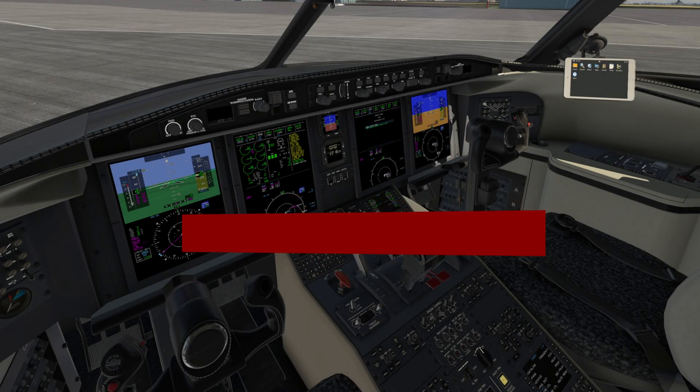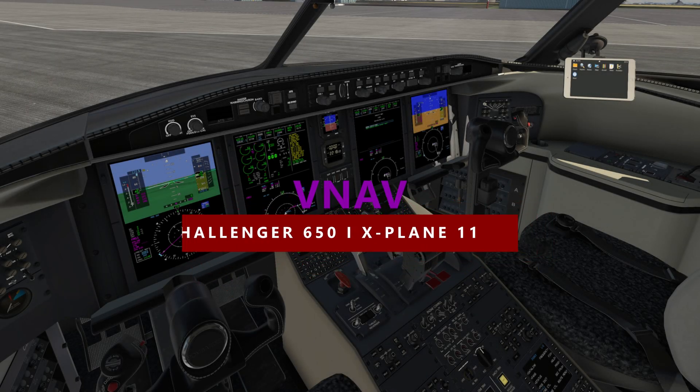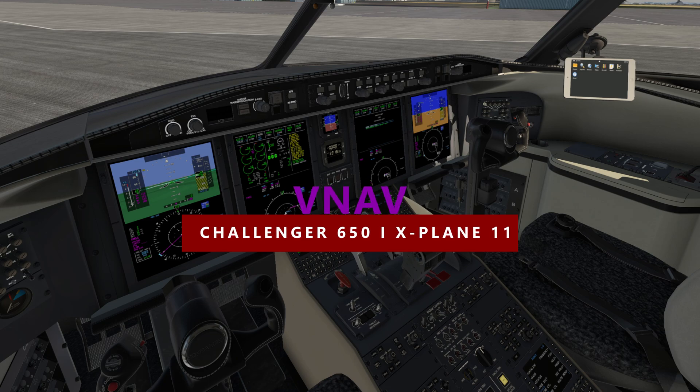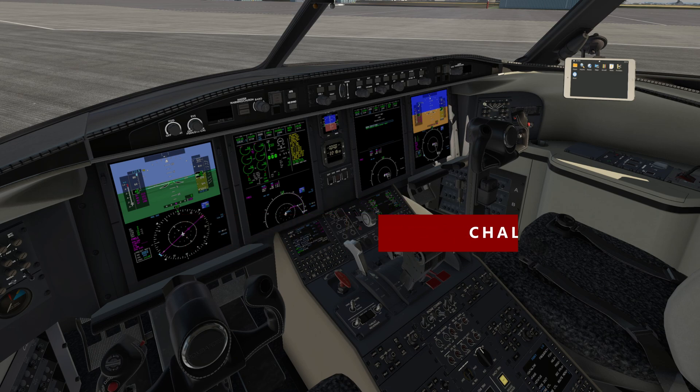Today we're going to cover basic and advanced VNAV procedures in the Hot Start Challenger 650 X-Plane add-on. This video will assume you have a basic understanding of the Autopilot Flight Guidance Panel and FMS.